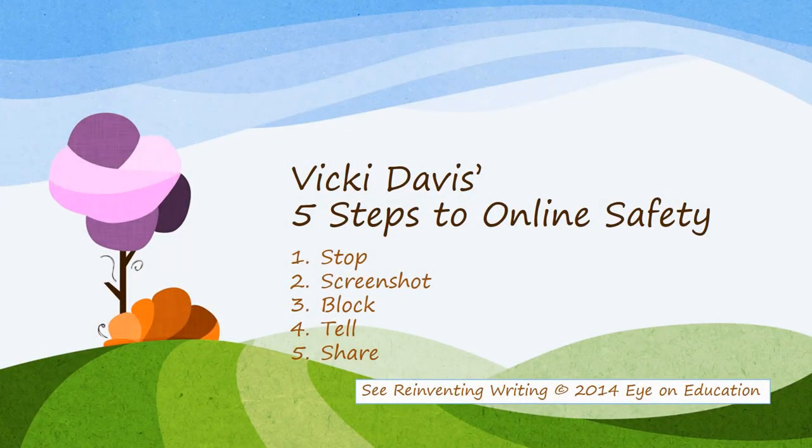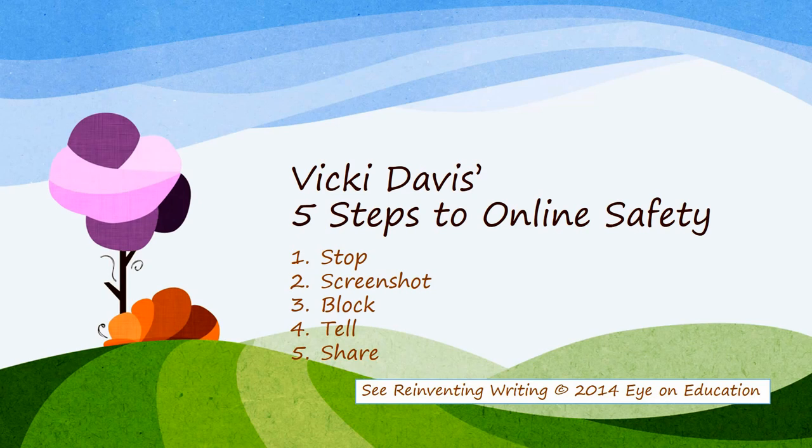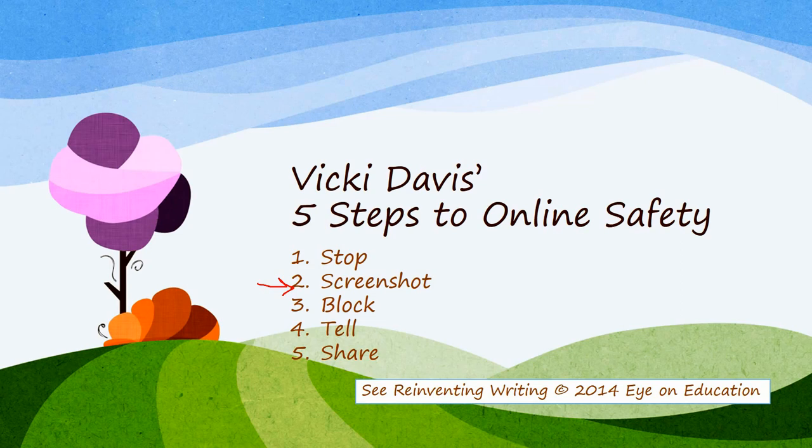Why are screenshots important? When you're dealing with online safety issues, you always want to know how to screenshot. It is the second step in our five steps to online safety. You want to stop, screenshot before you block. Then you want to block if they're harassing you on Facebook or Twitter or wherever. You block after you screenshot because if you block before, sometimes you'll lose all of that information that you have on what has actually happened.